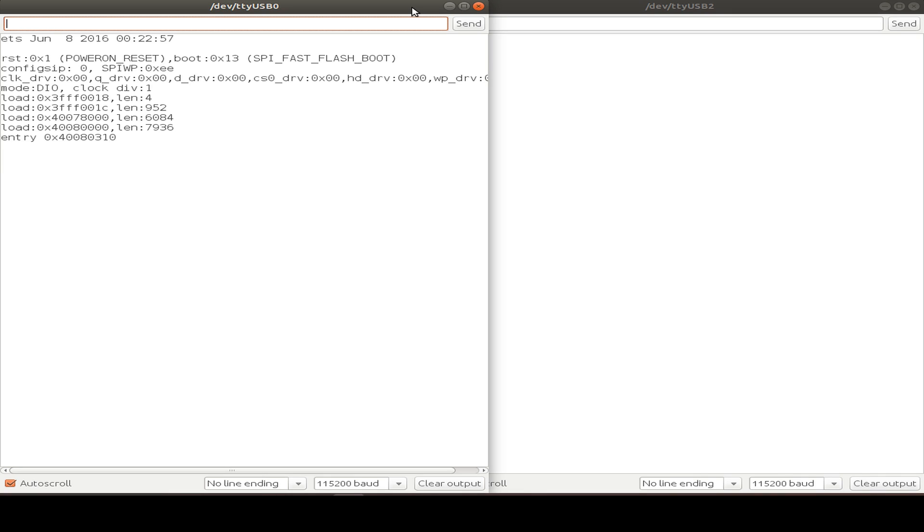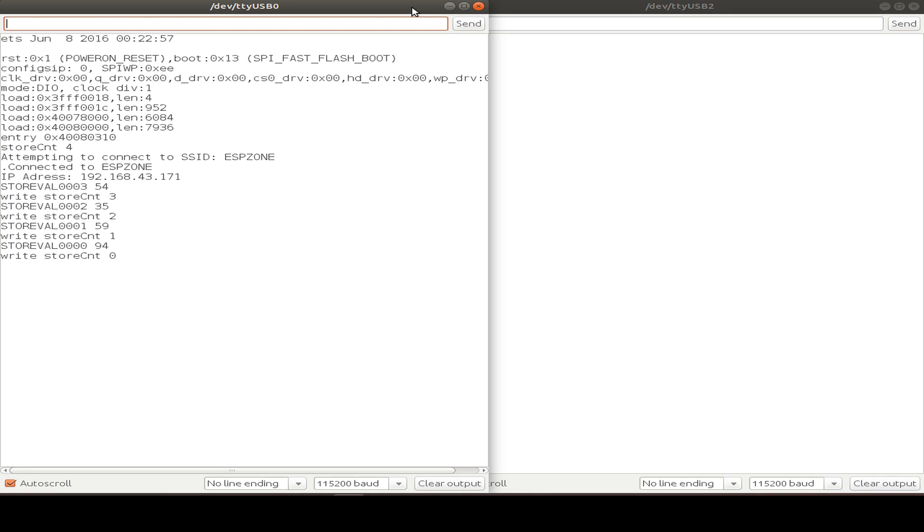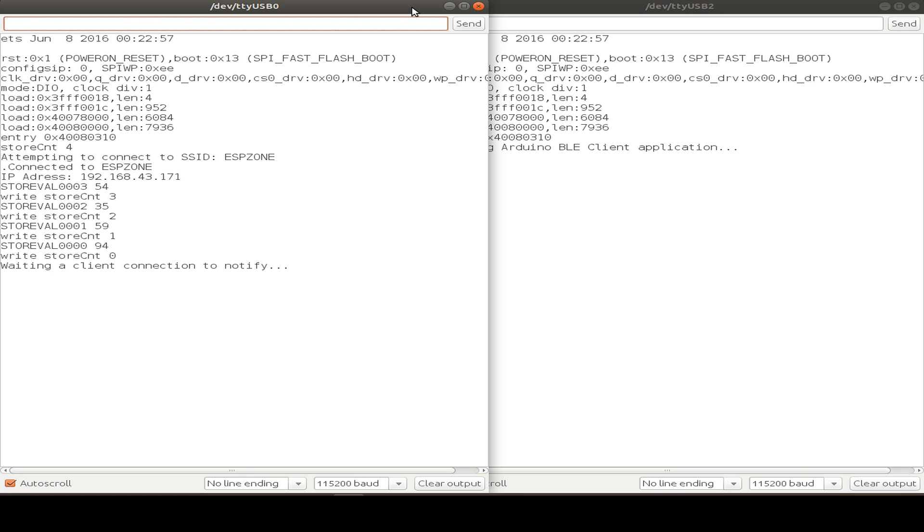First, we start by looking at the client and the server side by side. So we can have a look at the output from the serial monitor. And we start the server and see that the server is waiting for a client connection.